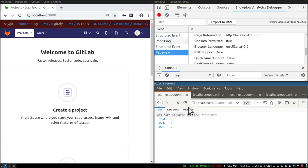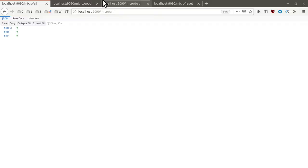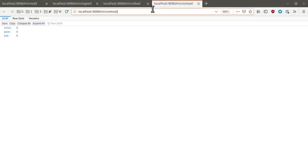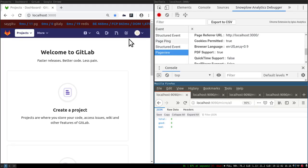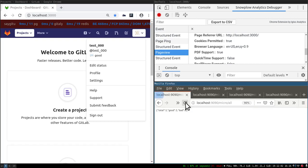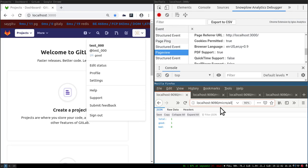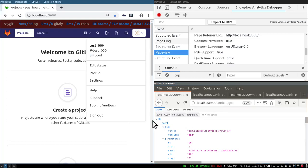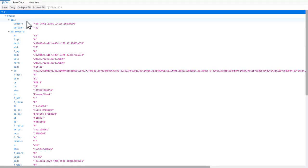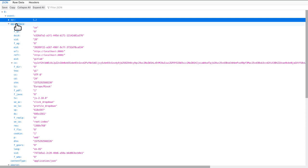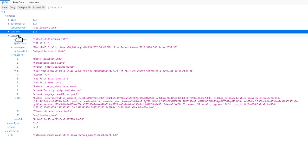Now let's go to the Snowplow Micro REST API on our local instance. When I refresh, I can see we got 11 total events. Let me reset all events so we're back to zero. Now go back, click Status again, refresh — I got one good event. Let me go to the micro good URL and I can see the same event that's showing in Chrome DevTools Snowplow Analytics Debugger, now appearing in my Snowplow Micro REST API.